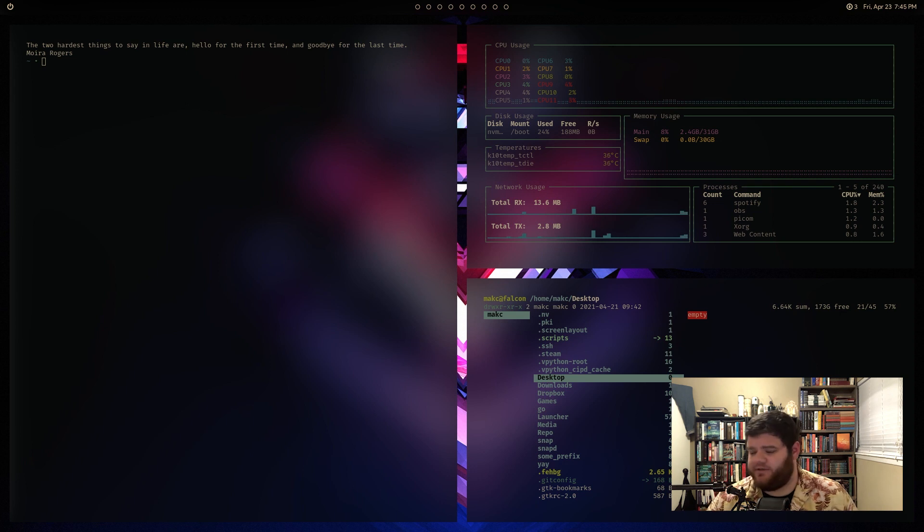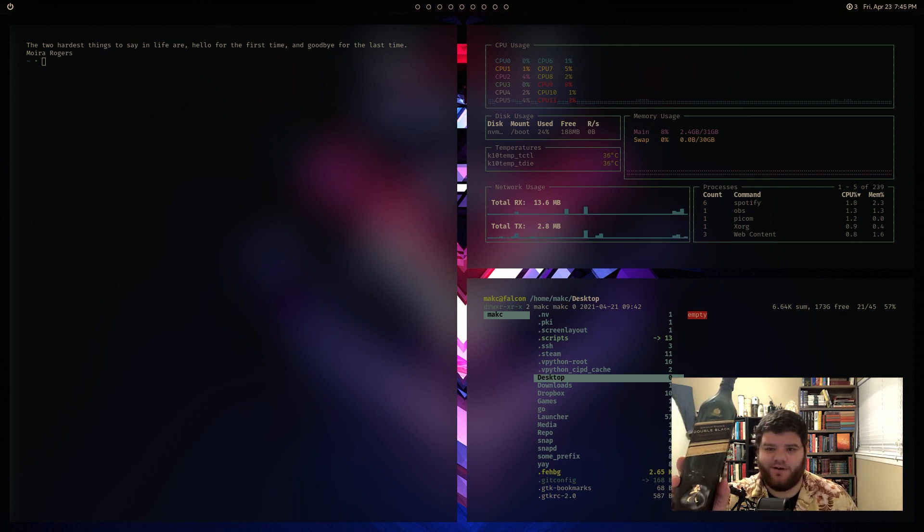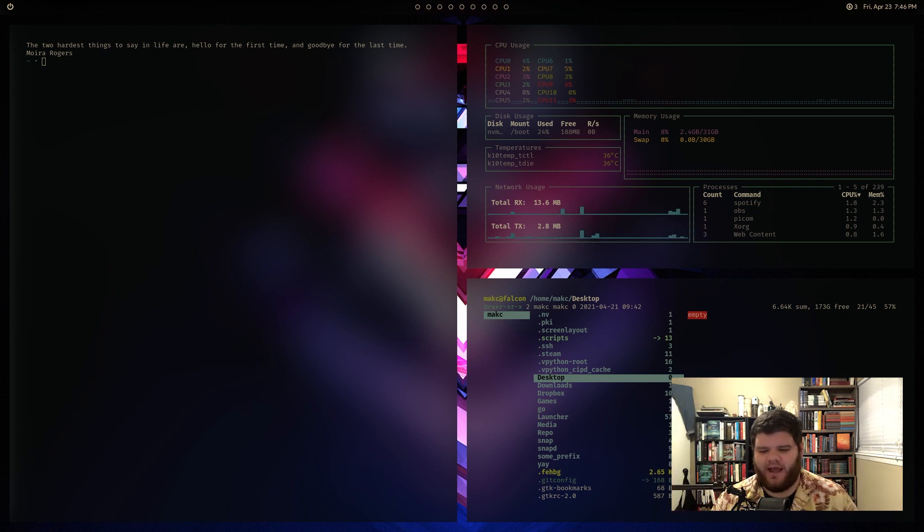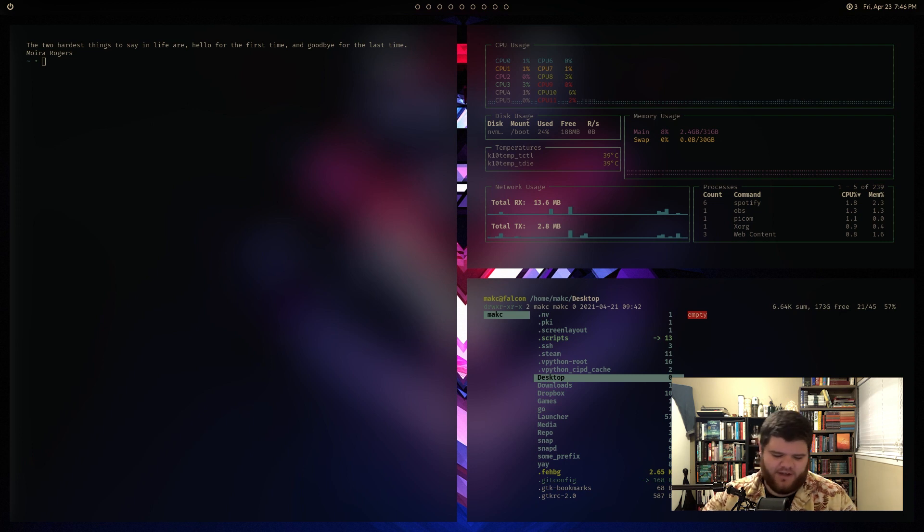Well, actually first, Whiskey, Johnny Walker, Double Black. This is one of the best scotch blends I've ever found.